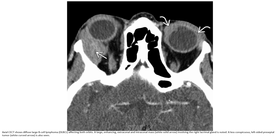Let's see the first case. This is the axial contrast-enhanced CT showing diffuse B-cell lymphoma involving both orbits. A bright-enhancing extra-conal and intra-conal mass involving the lacrimal gland is noted. A less conspicuous left-sided preseptal tumor is also seen.